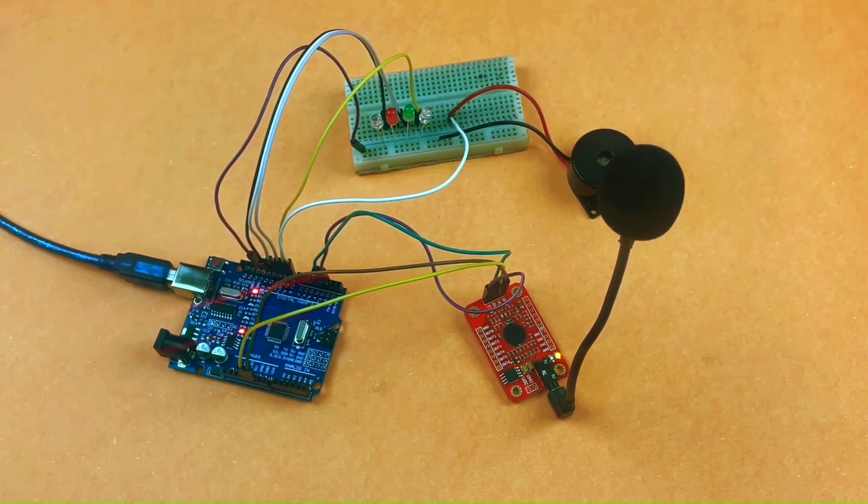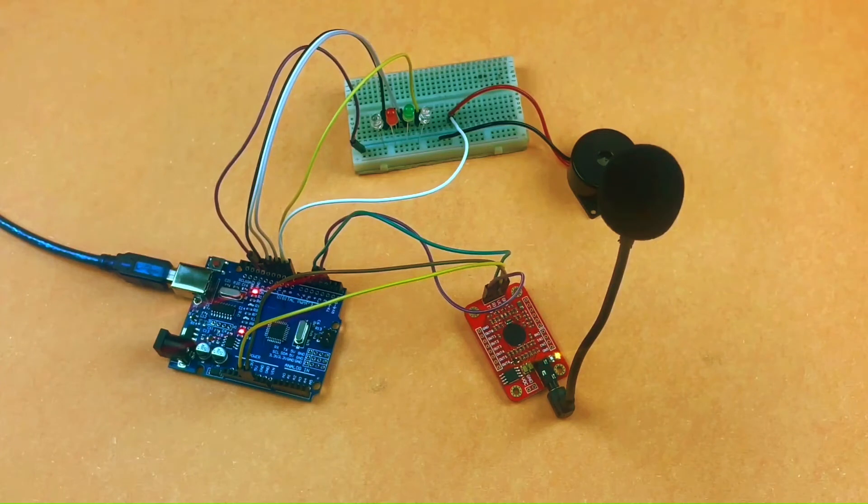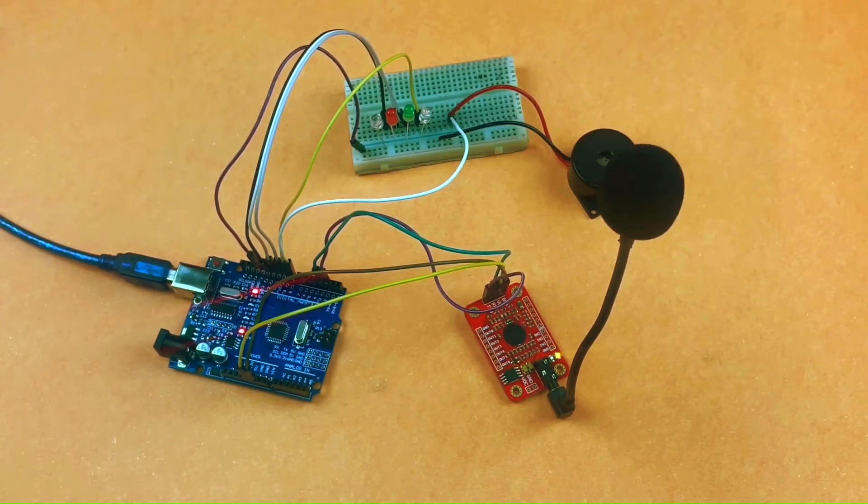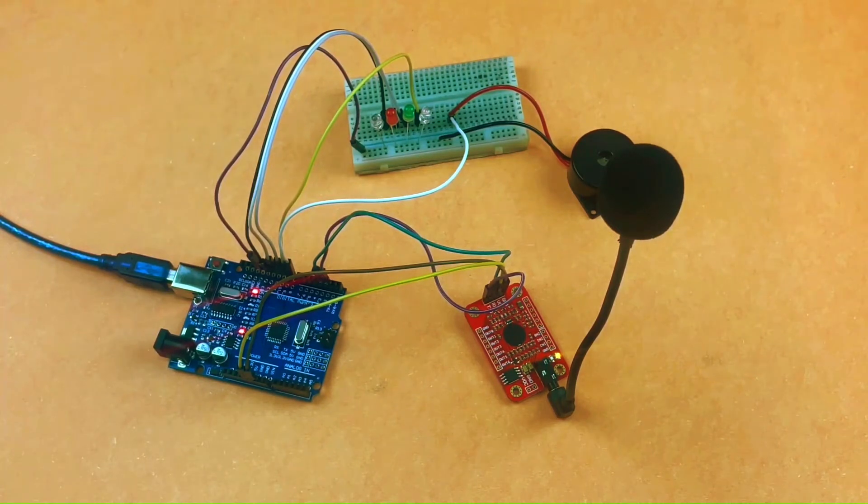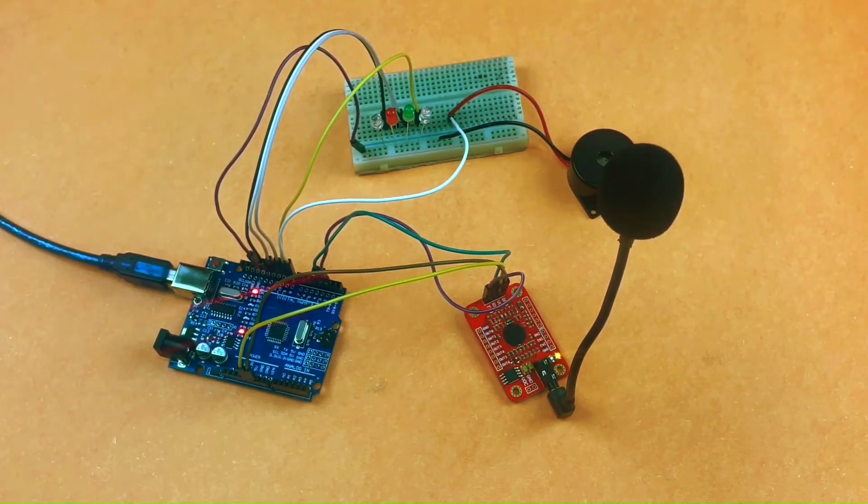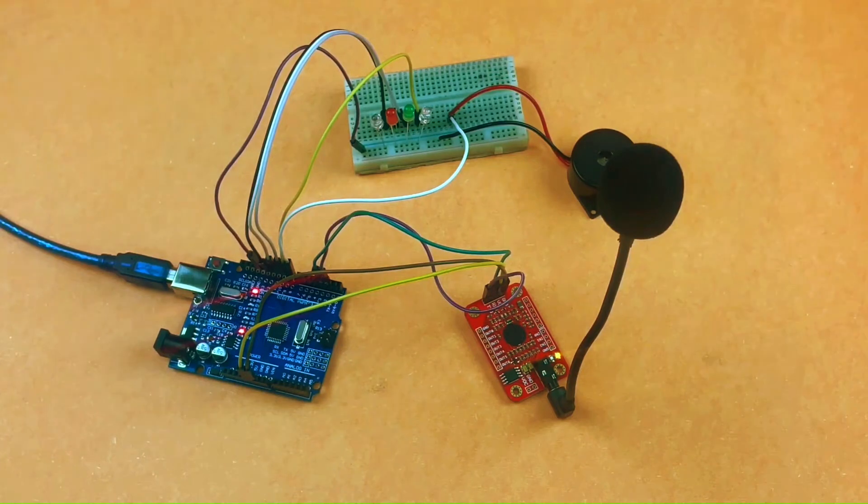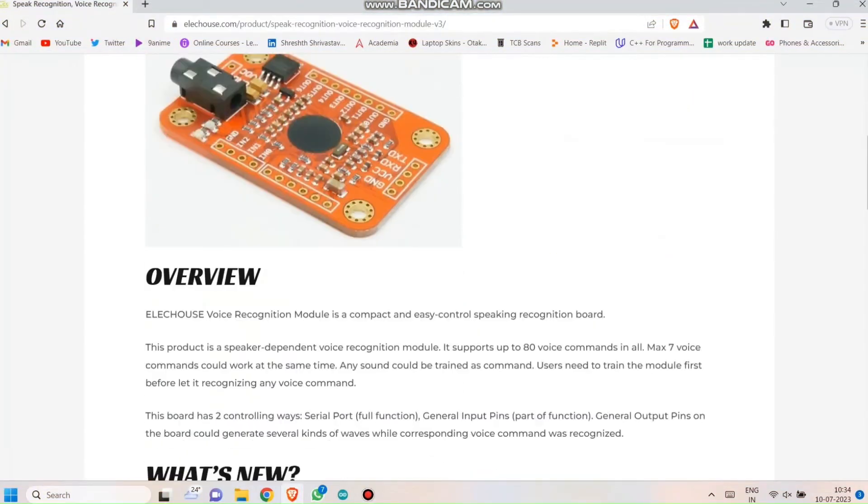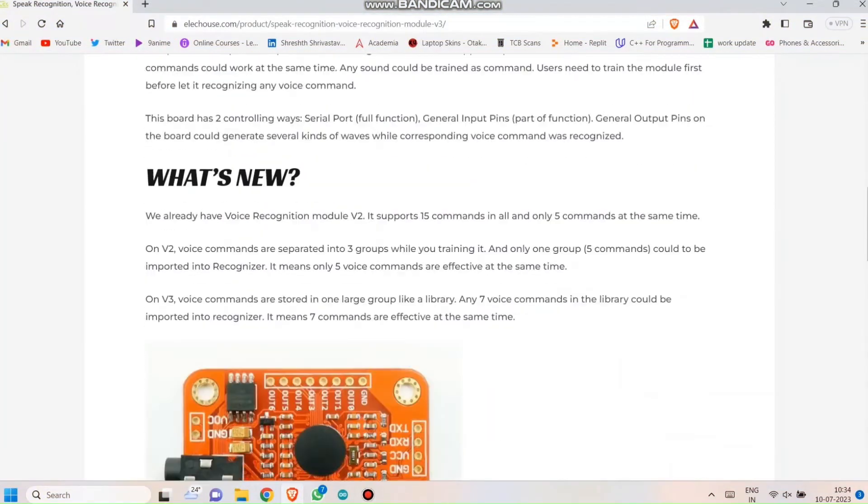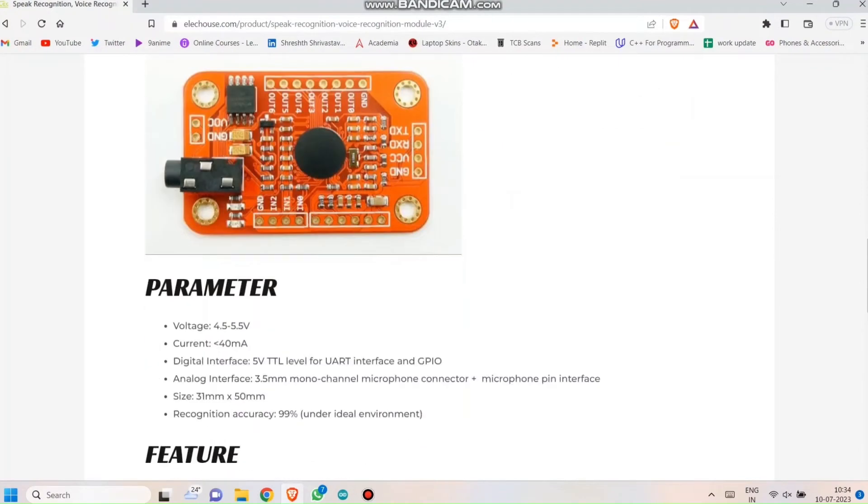Once the connection work is completely done, we will open our Arduino IDE. Before getting into any code, we need to download the library for the module first. To download the library, you just have to click the link in the description. It will lead you to the page that has the library.